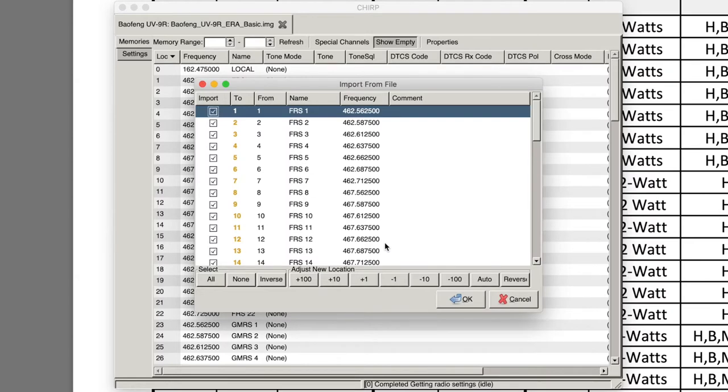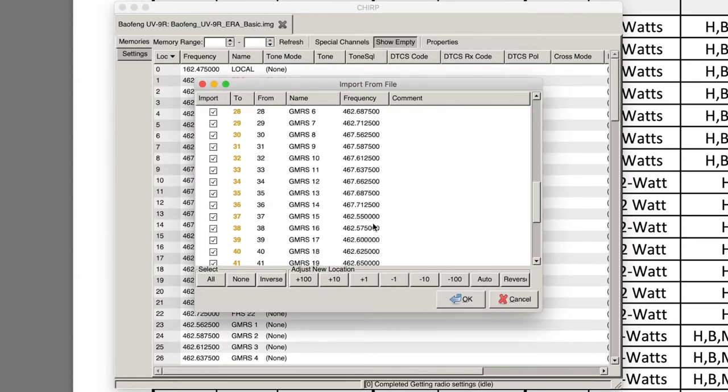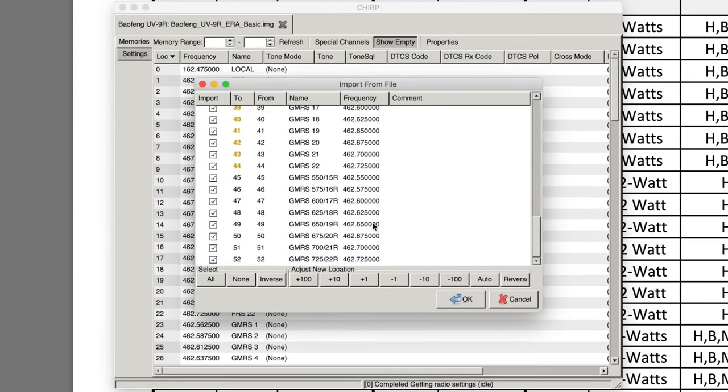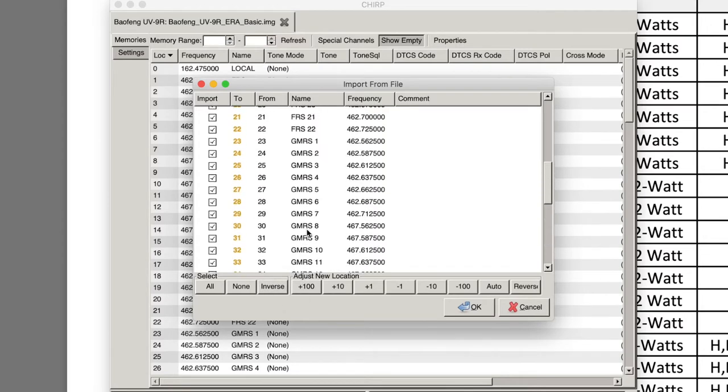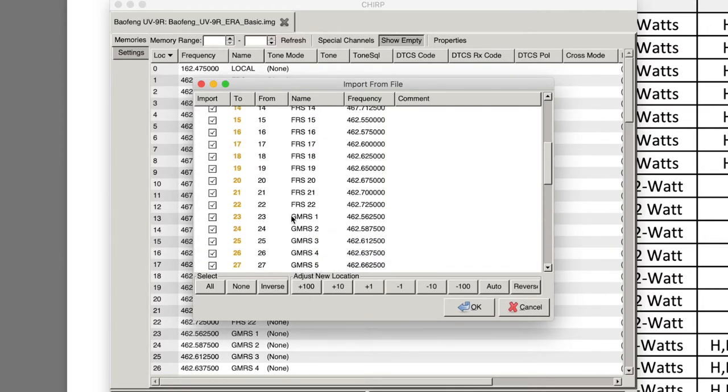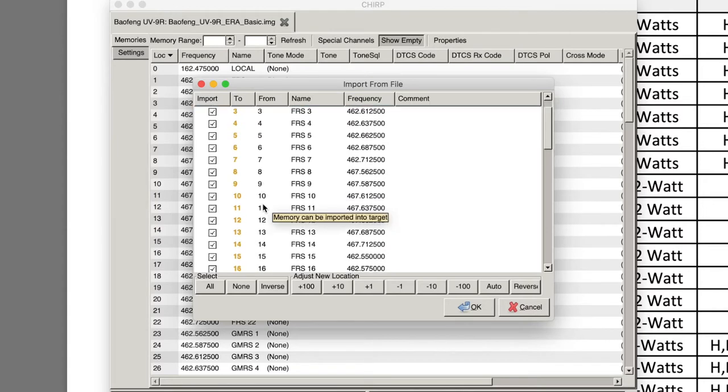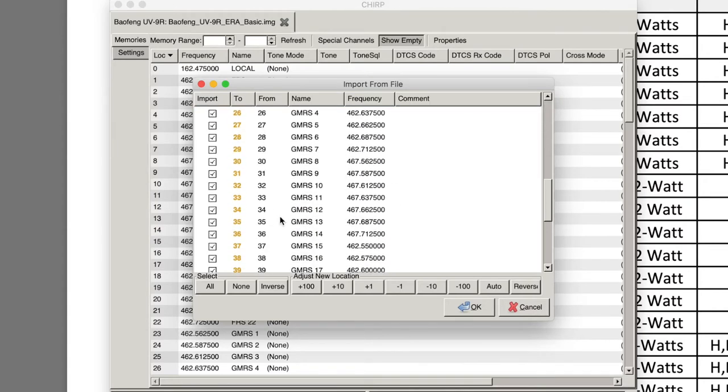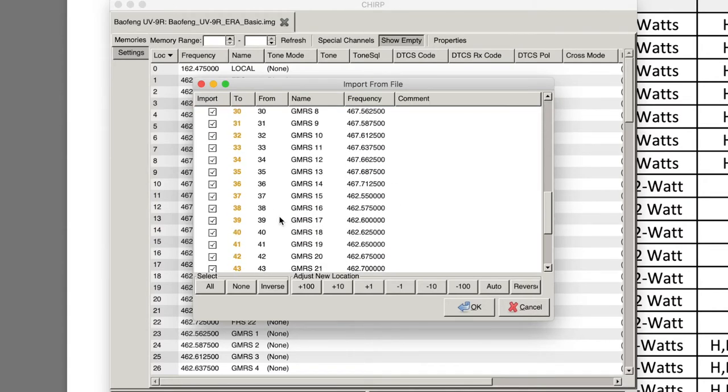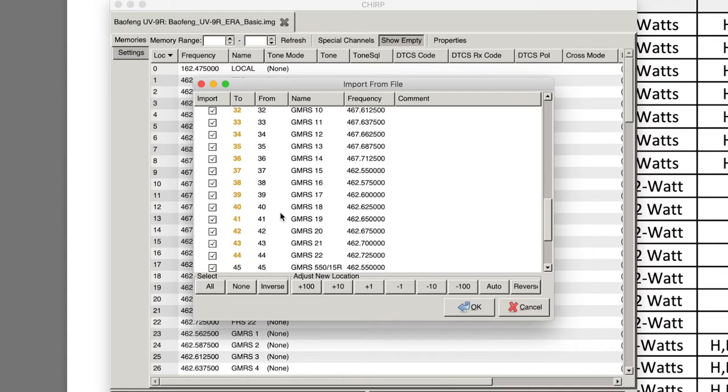And then US FRS and GMRS channels. When you hit that it's going to bring up a whole list and then you can select all the channels you want. I deselect the repeaters because I don't use them and then I usually deselect the FRS channels.